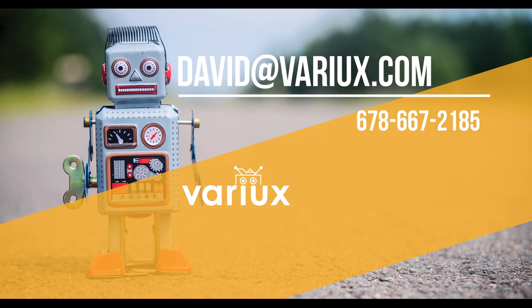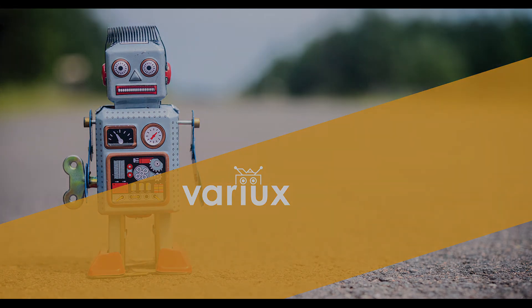Feel free to reach out with any questions. I'd be glad to help you out. You can get me at david@variux.com, or you can give me a call anytime.